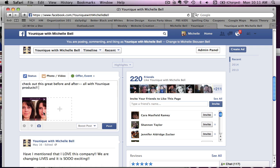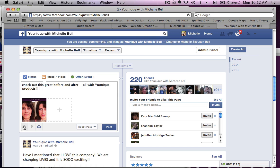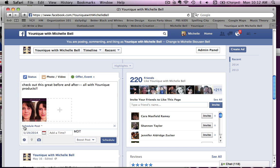So I've got my photo. If I wanted to, I could add a website or something like that. What I'm going to do is go down to this little clock here. And if you click on the clock, it says to schedule post.